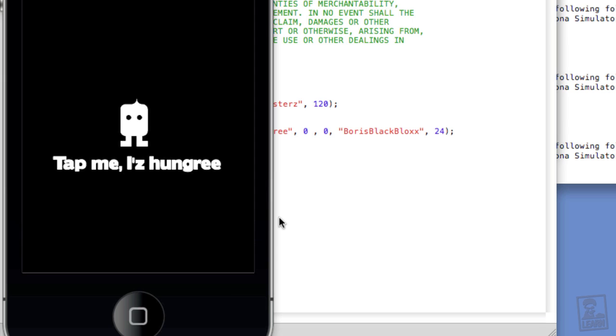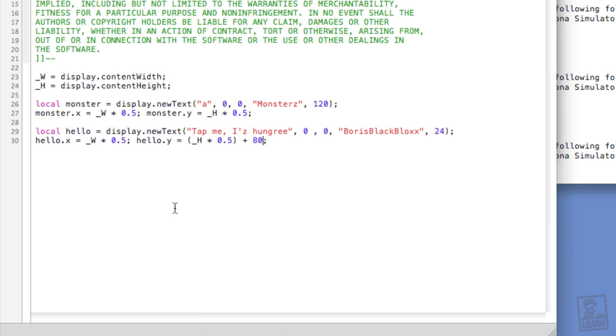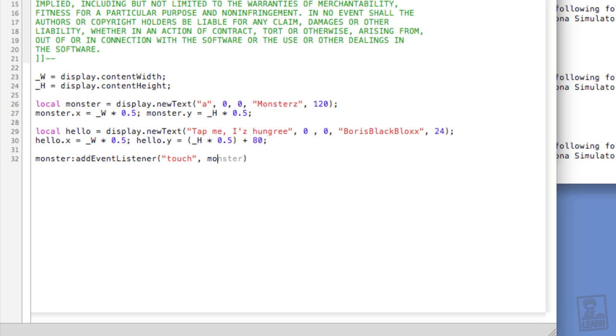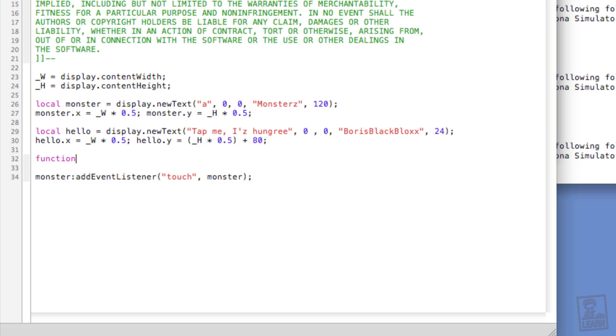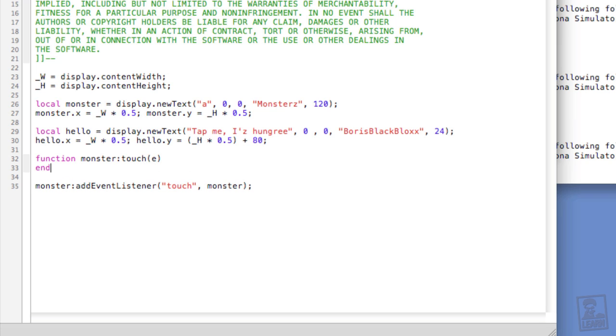So now we're going to add some interactivity to our monster. We will make it so that when we tap the monster, we'll cycle through a series of characters. Because this is a dingbat, it'll look like an animation. So let's now type monster, colon, addEventListener. And we'll listen for the touch event. And we will put the listener on the object itself. Now, function, monster, colon, touch, open and close parentheses, e, and end.